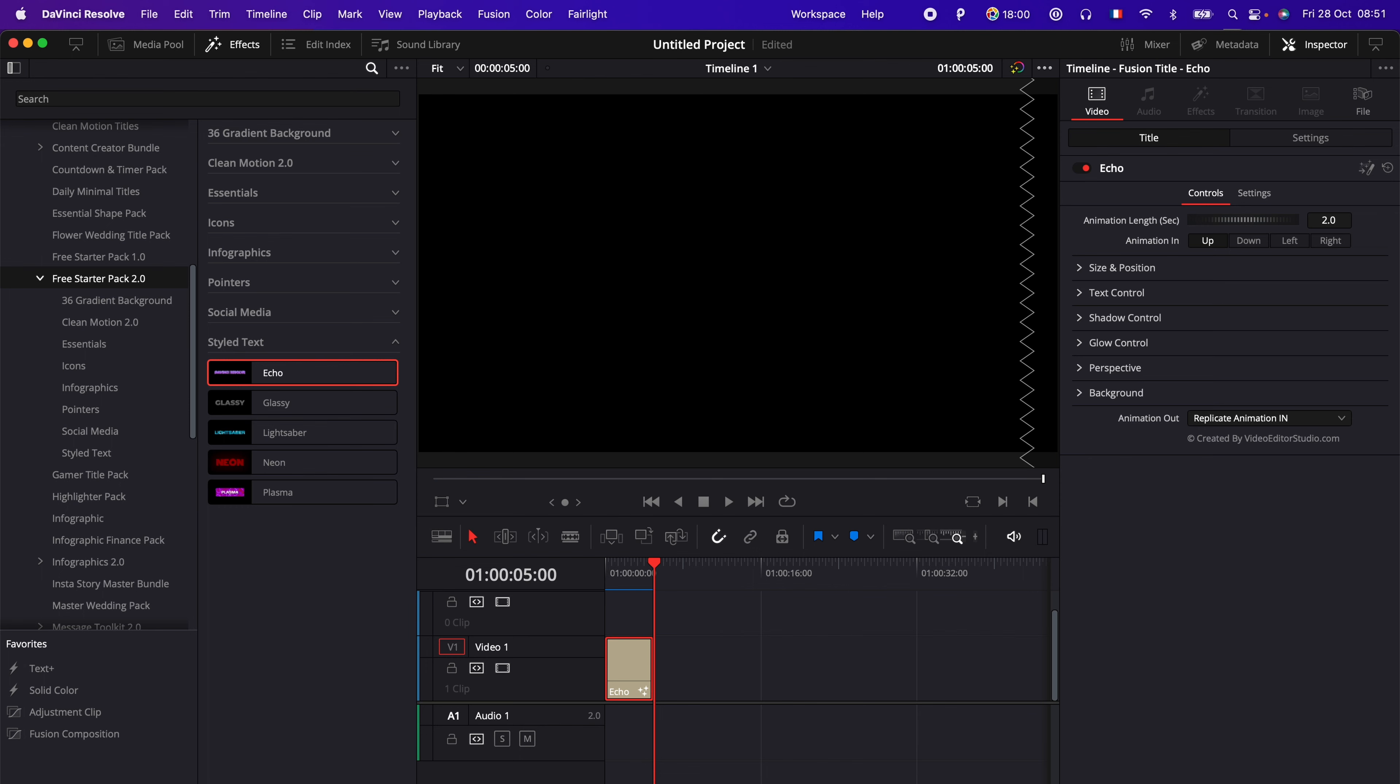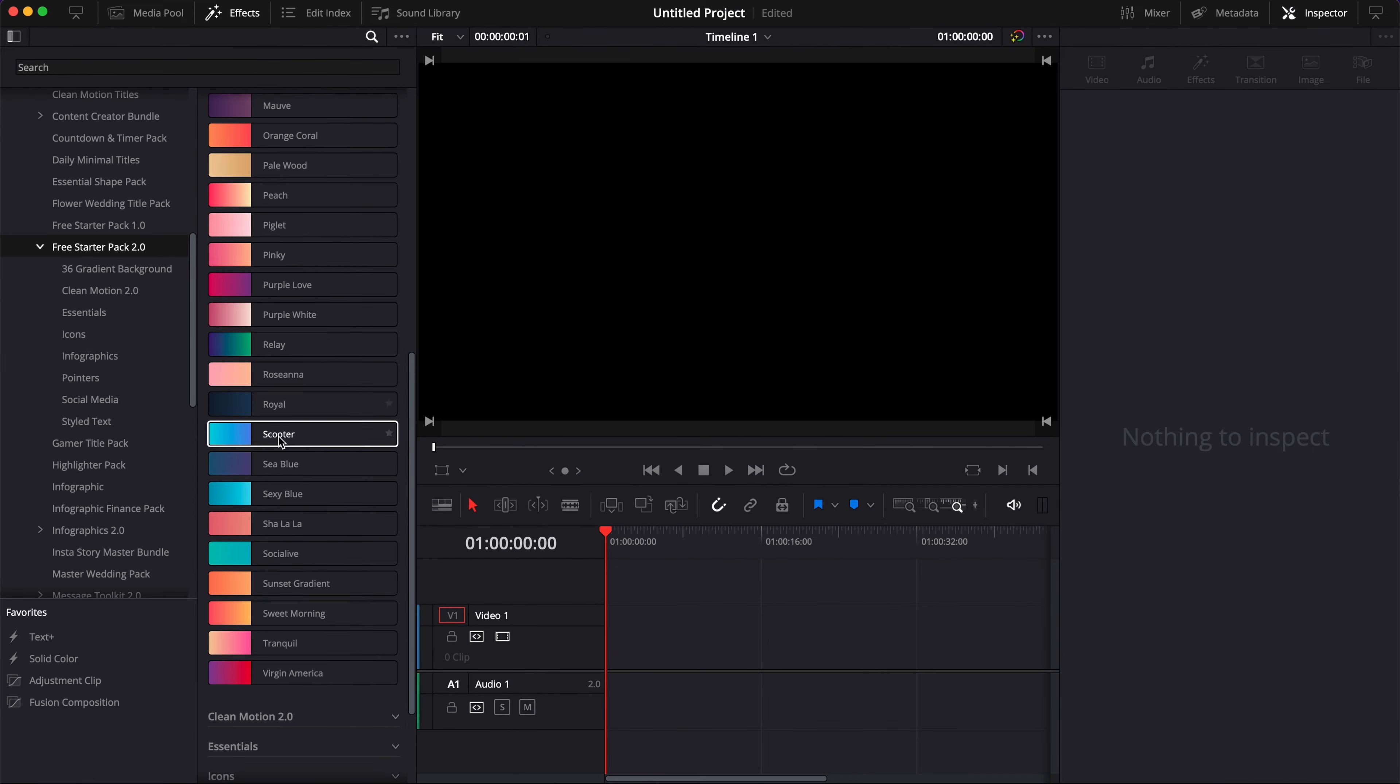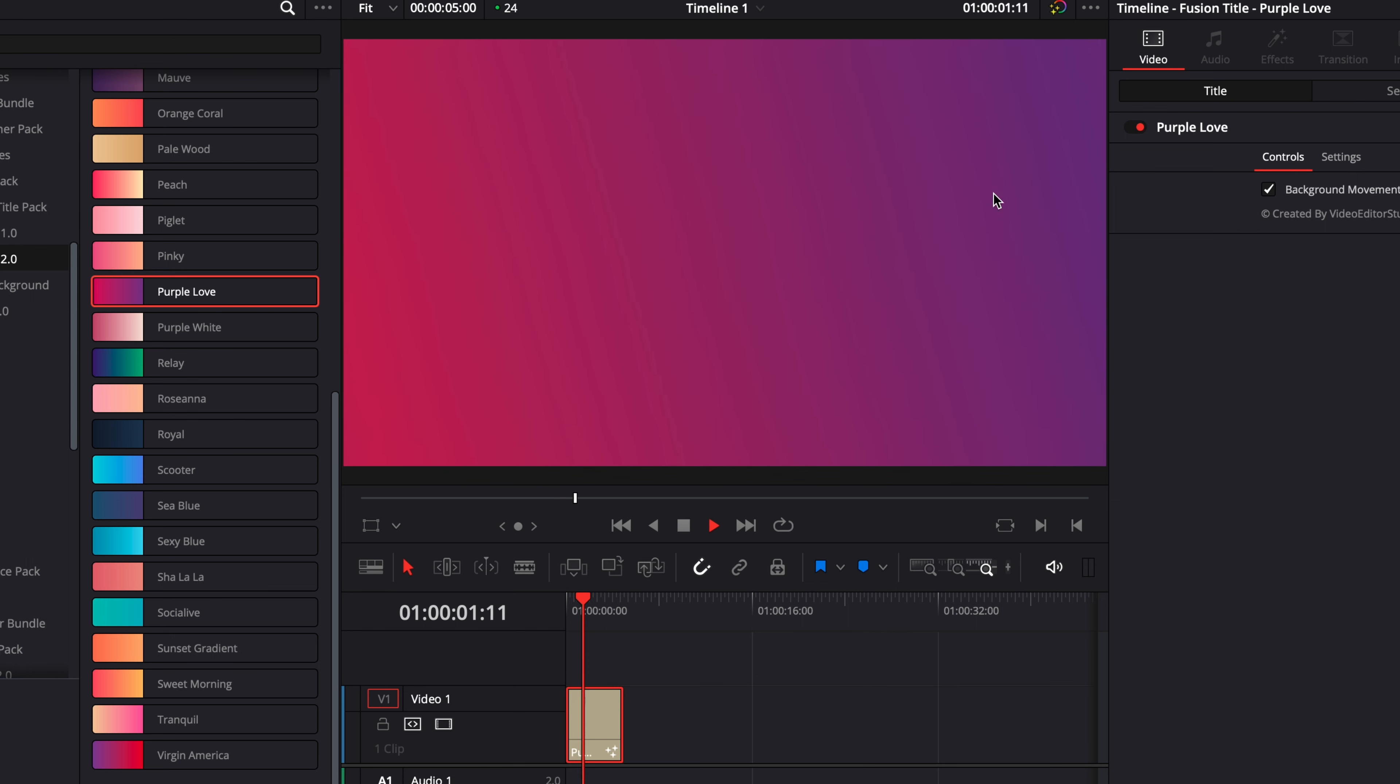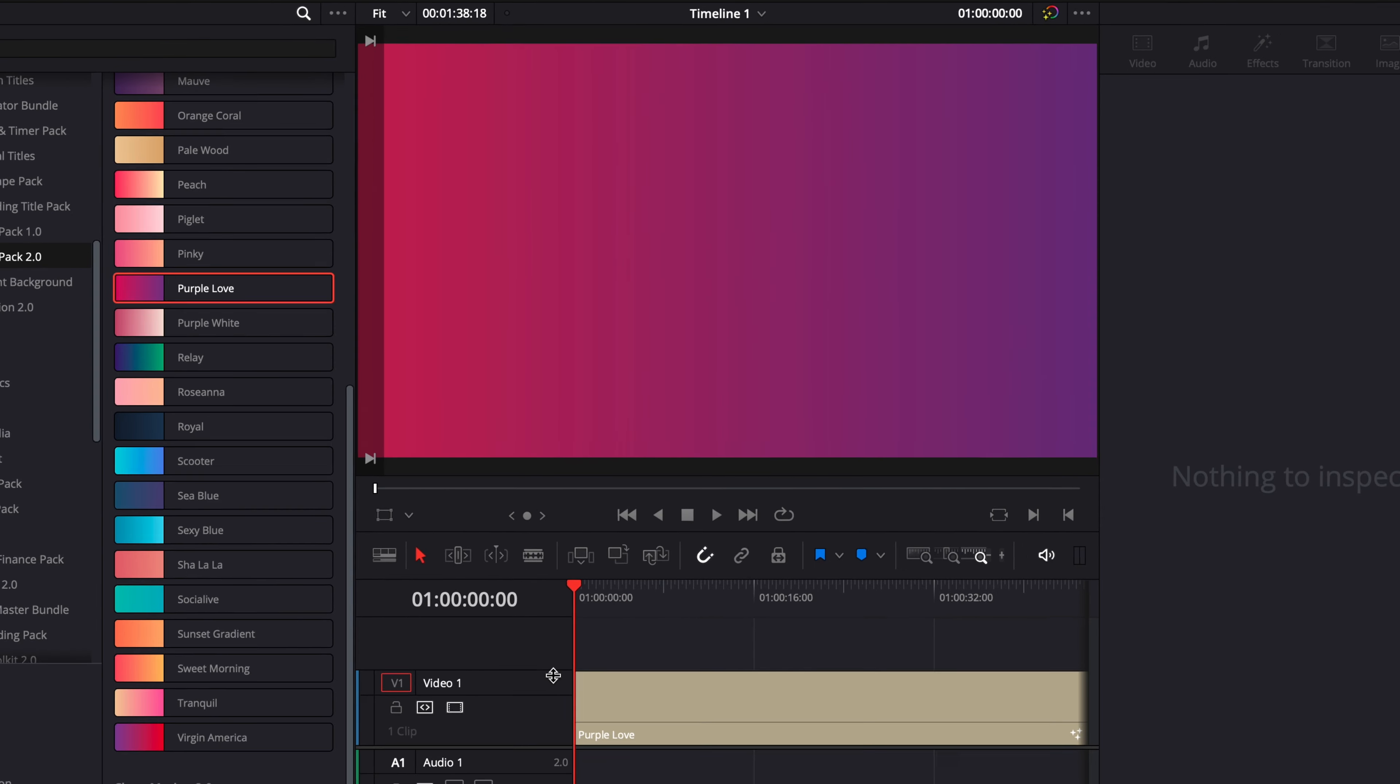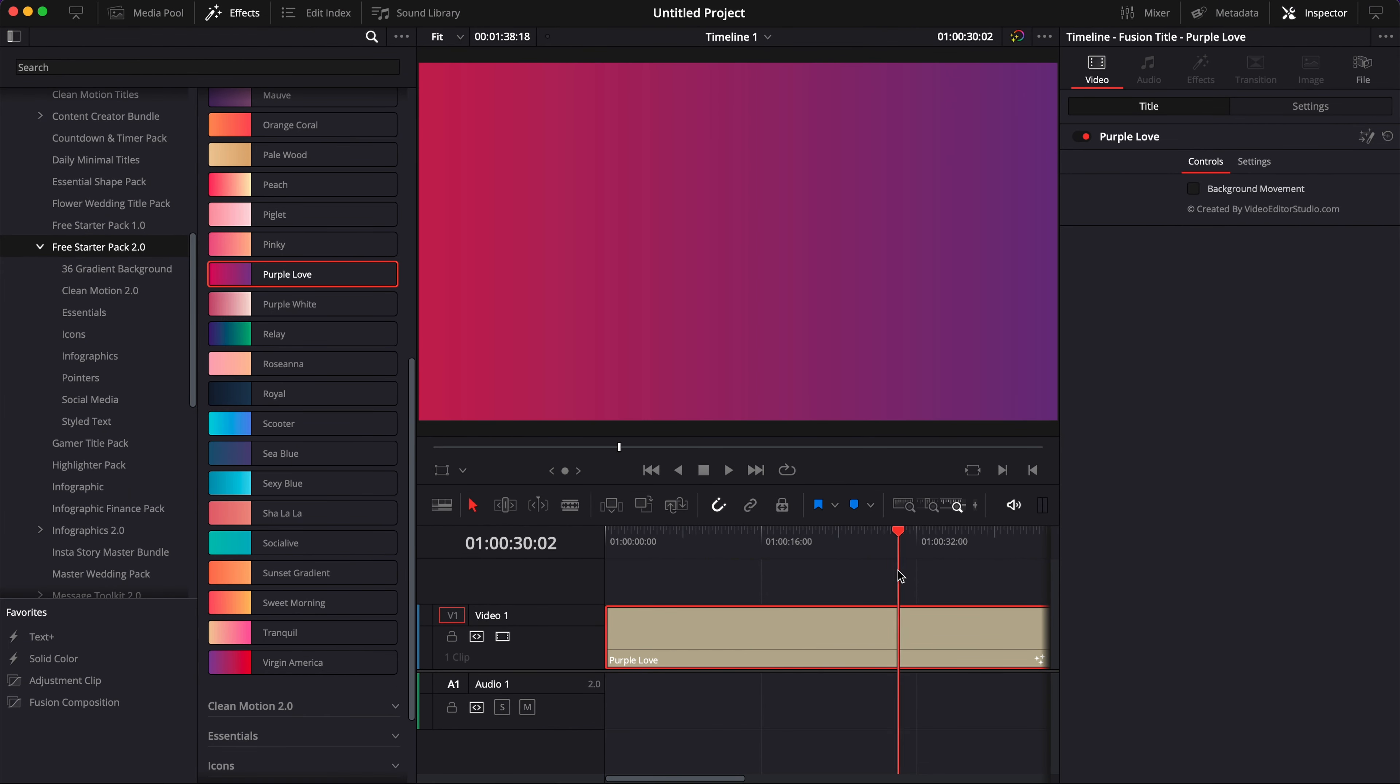Now let's dig a bit deeper and see what is inside each category. The first category is 36 Gradient Backgrounds. You can just take it, drag it directly in your timeline. Those gradients are animated so you have a slight animation here on the color, the color is basically rotating. You can extend that gradient and you have 36 versions of those. If you don't want any animation you can simply untick that box here, Background Movement, and that will just be a static gradient.